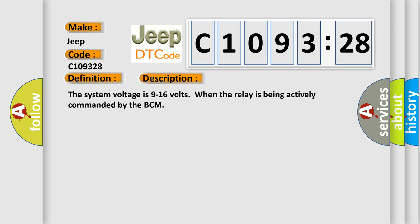And now this is a short description of this DTC code. The system voltage is 9 to 16 volts when the relay is being actively commanded by the BCM.